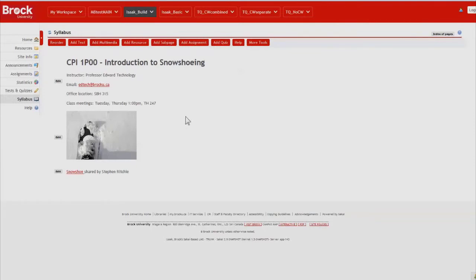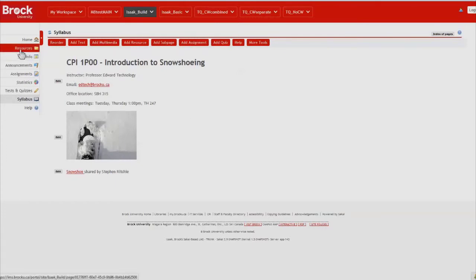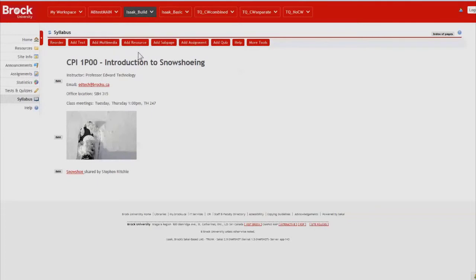I would also like to make the full course syllabus available to students in case they would like to take a look a little more closely at some of the details associated with the course. The syllabus has also been uploaded to the resources tool, however, I would like them to be able to view it in this centralized location.